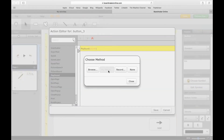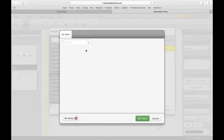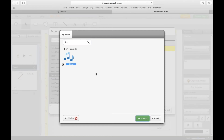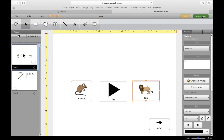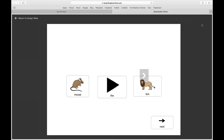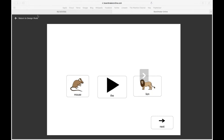I'm going to click on My Media. I know there's nothing populated here initially, but you can search for different sounds that you think Boardmaker would have. This button was for 'lion', so I'm going to type in 'lion'. Here's the lion sound — I'll click Select, click Save, preview the page, and click on lion. It plays that sound — a really fun feature.